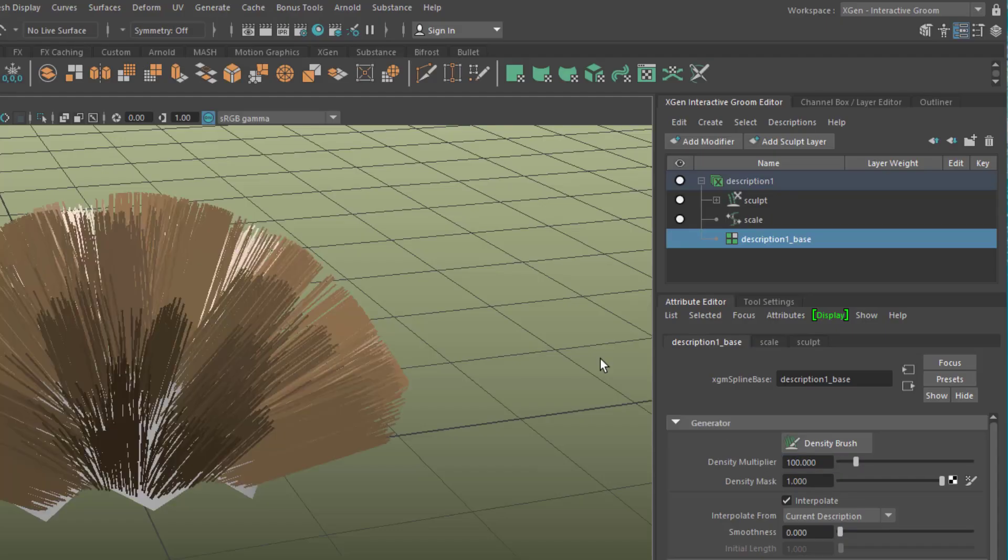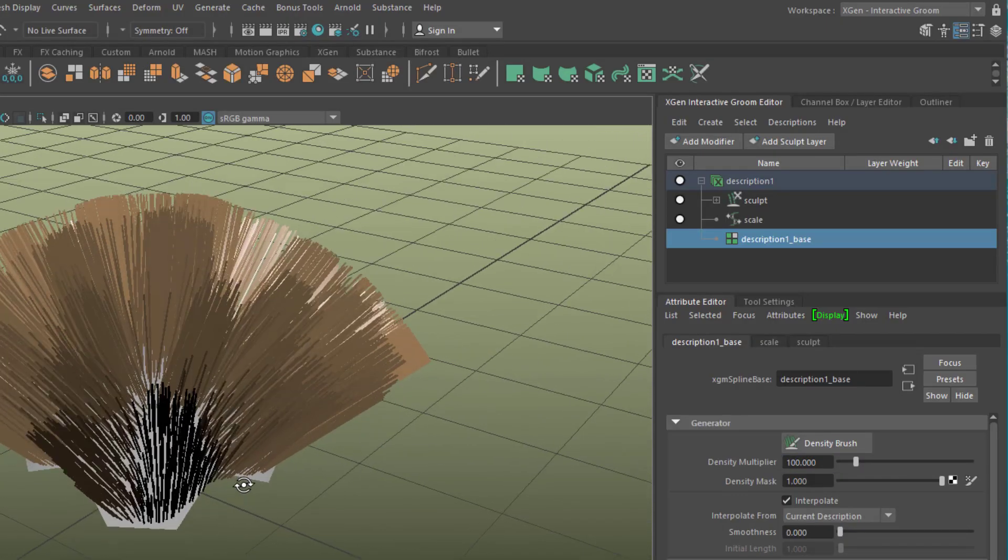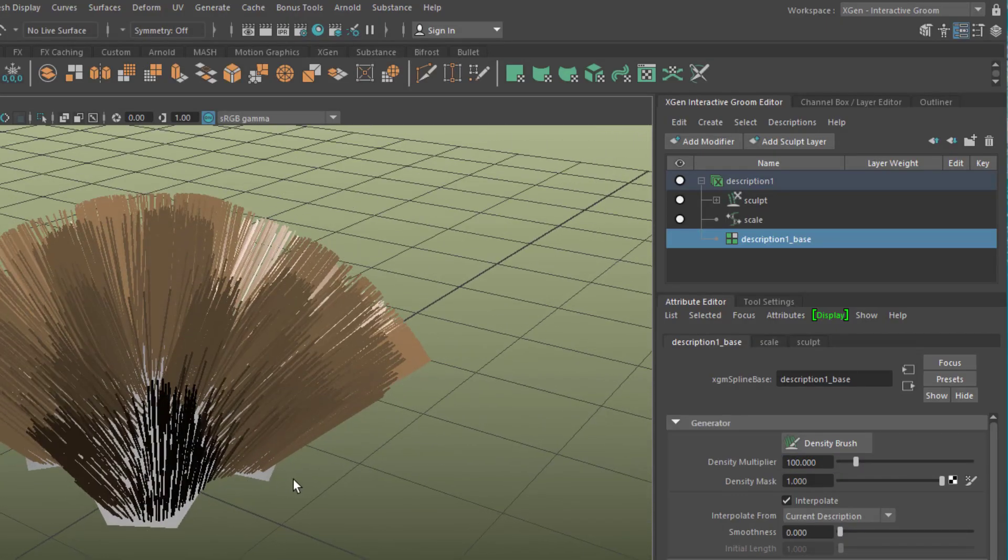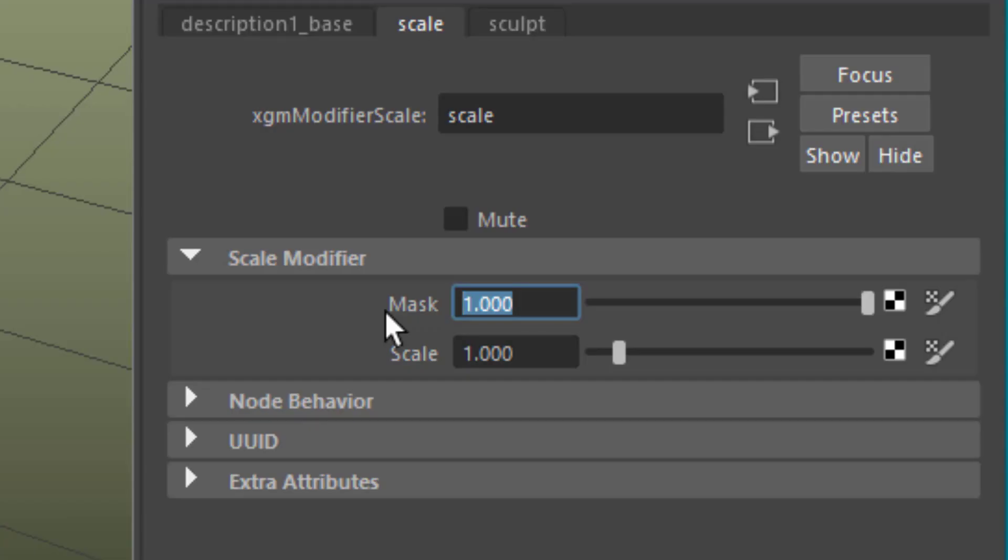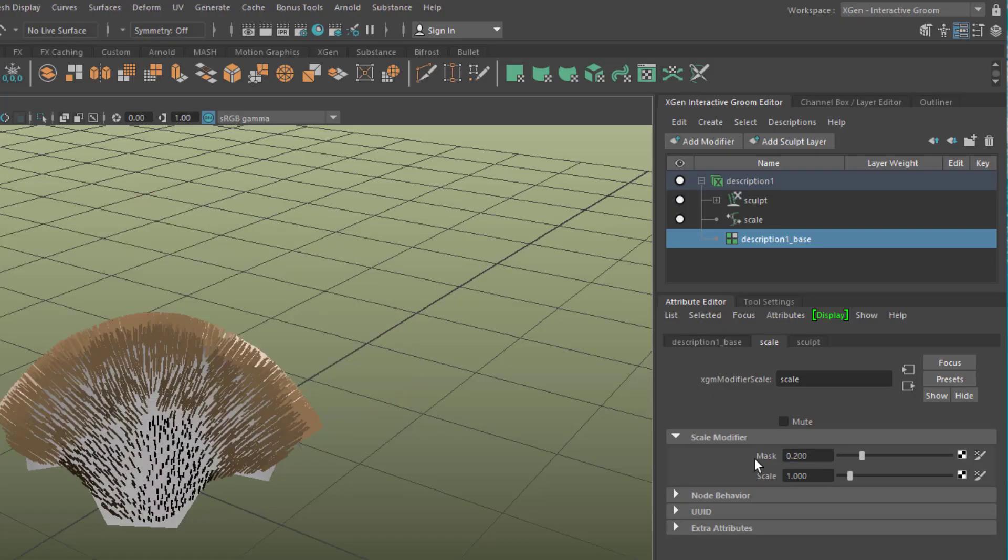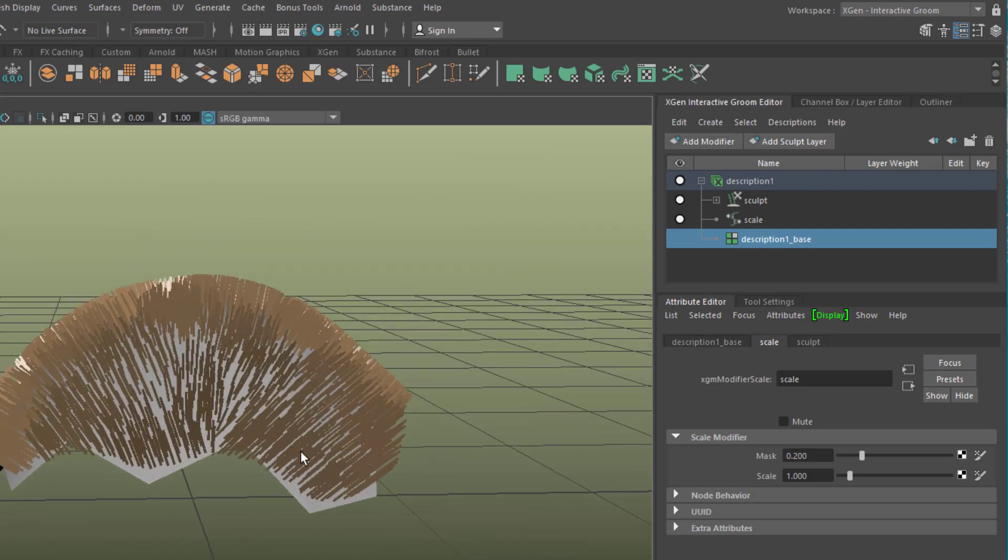So we have quite a dense network of hair. Now we want the hair to be shorter, and that's under scale. Here we change the mask, as it's called, to 0.2, for example, creating nice short hair.